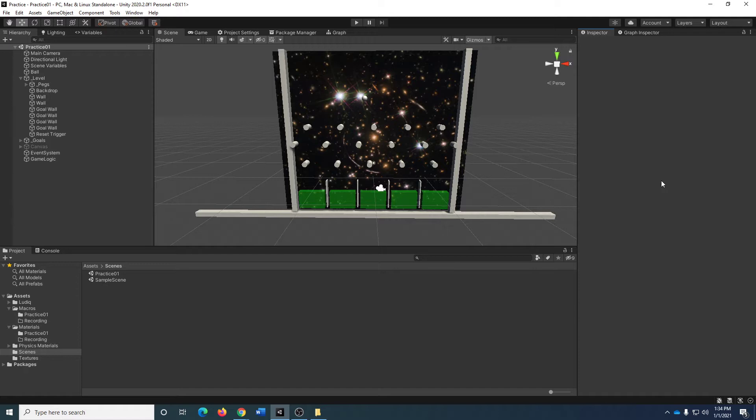In terms of external assets, there is one external asset that you will require, and that is an image for the backdrop, because one of the goals in this tutorial sequence is to take a look at creating custom materials. So as you can see here, I have this nice little star background.